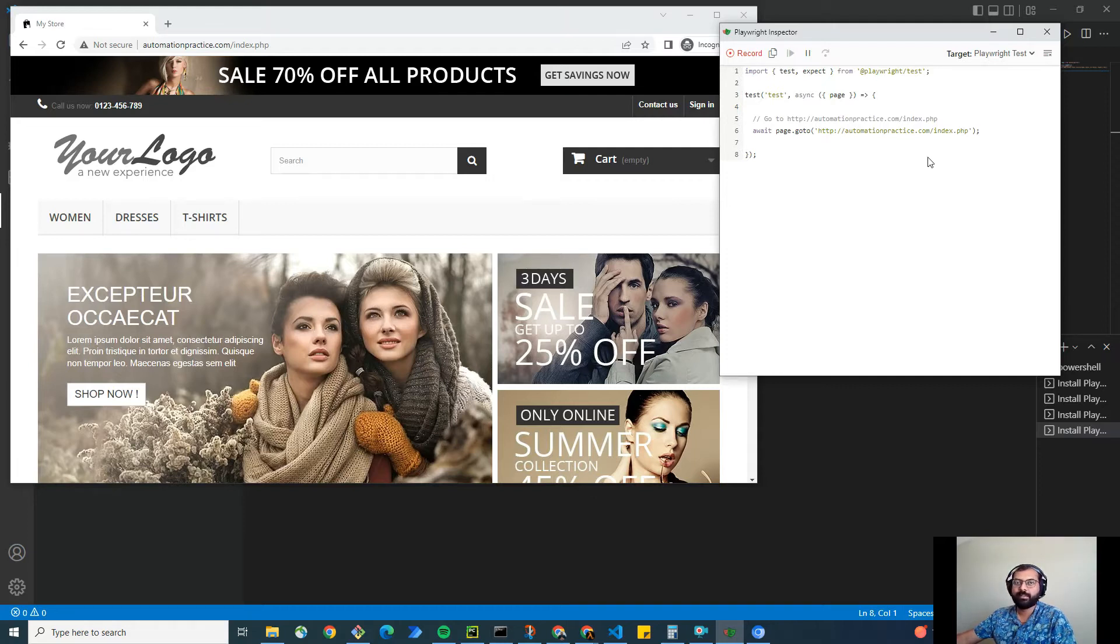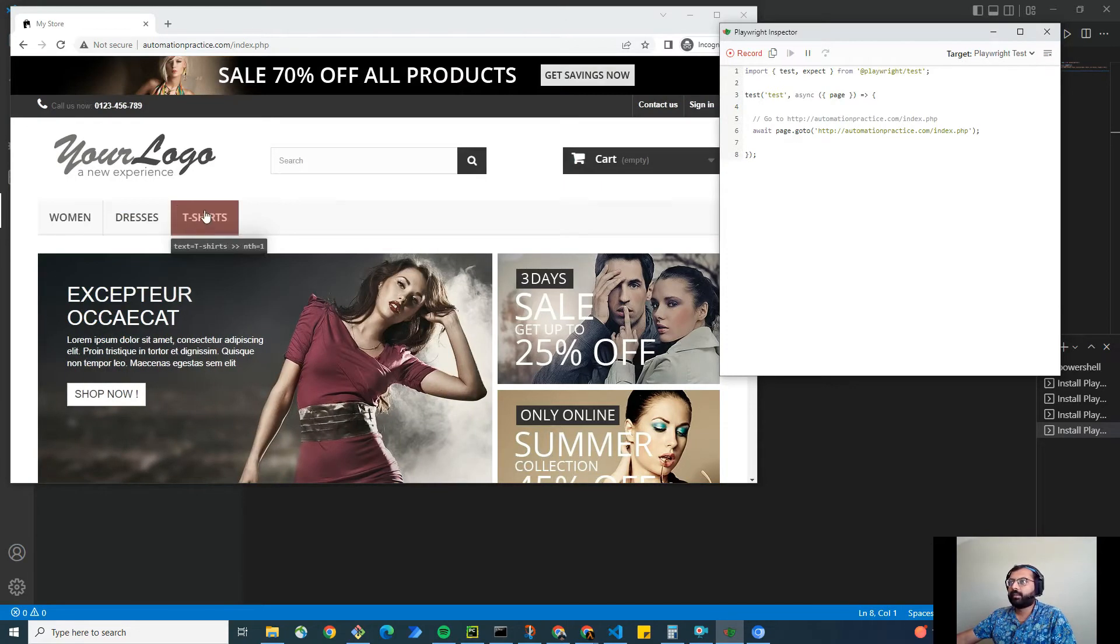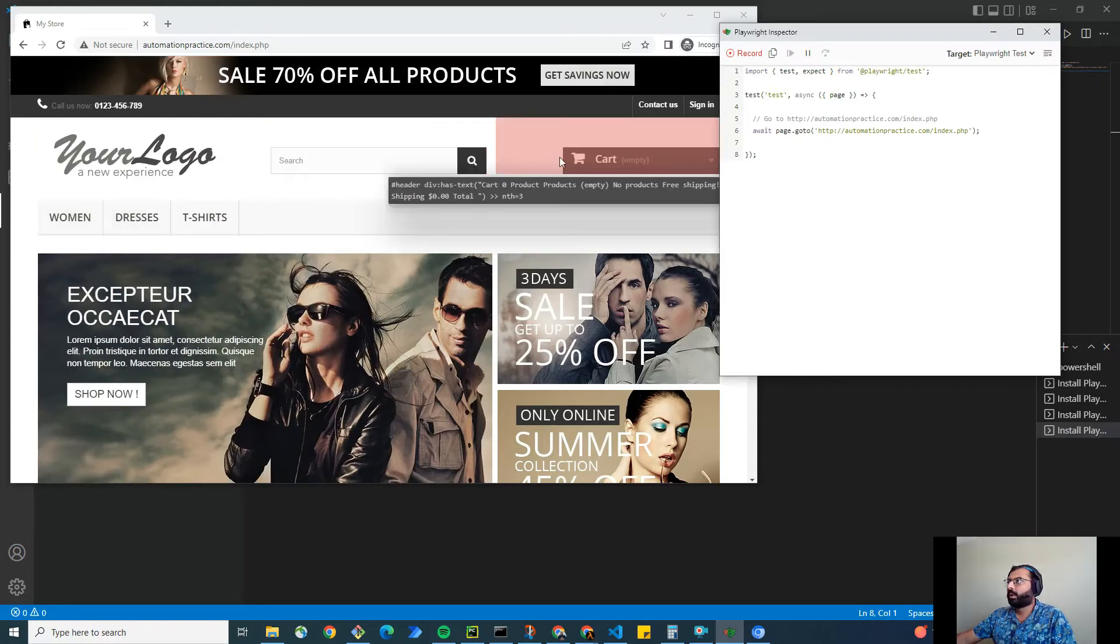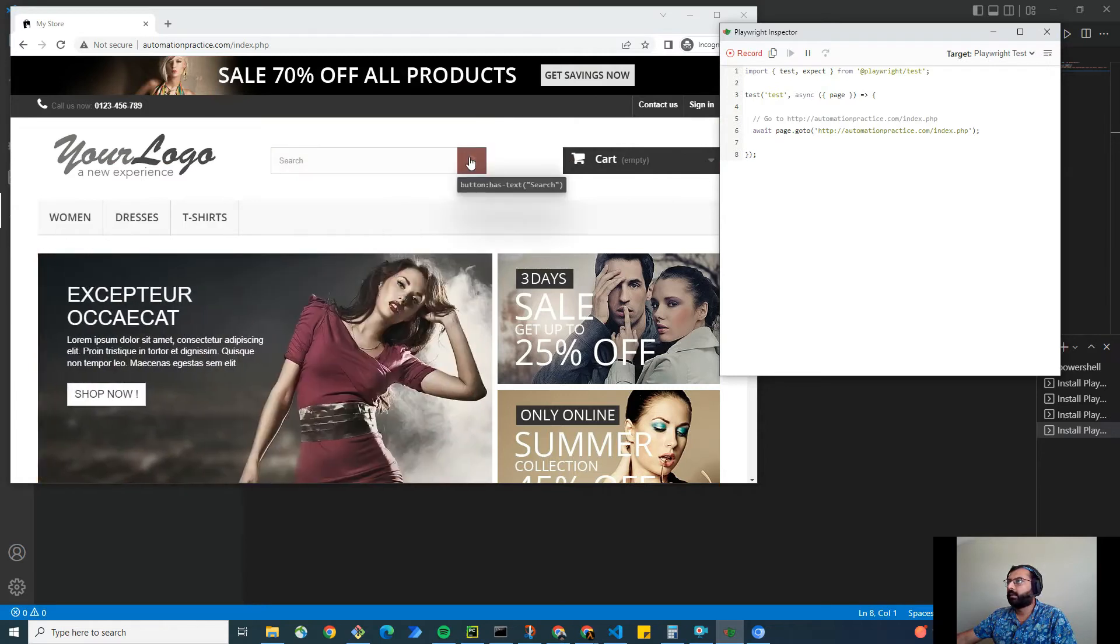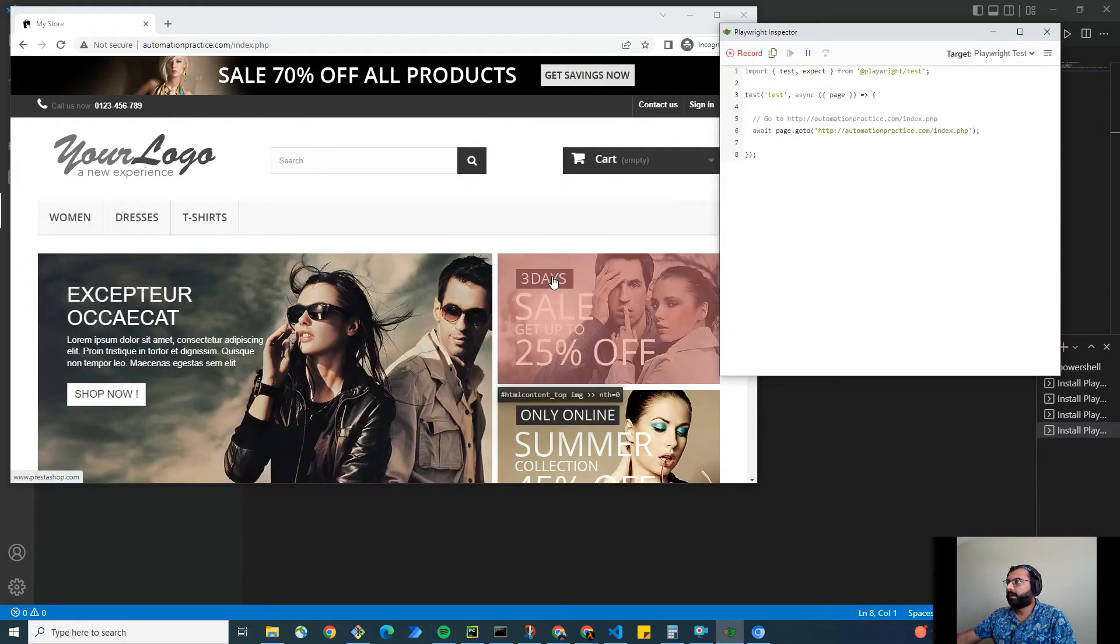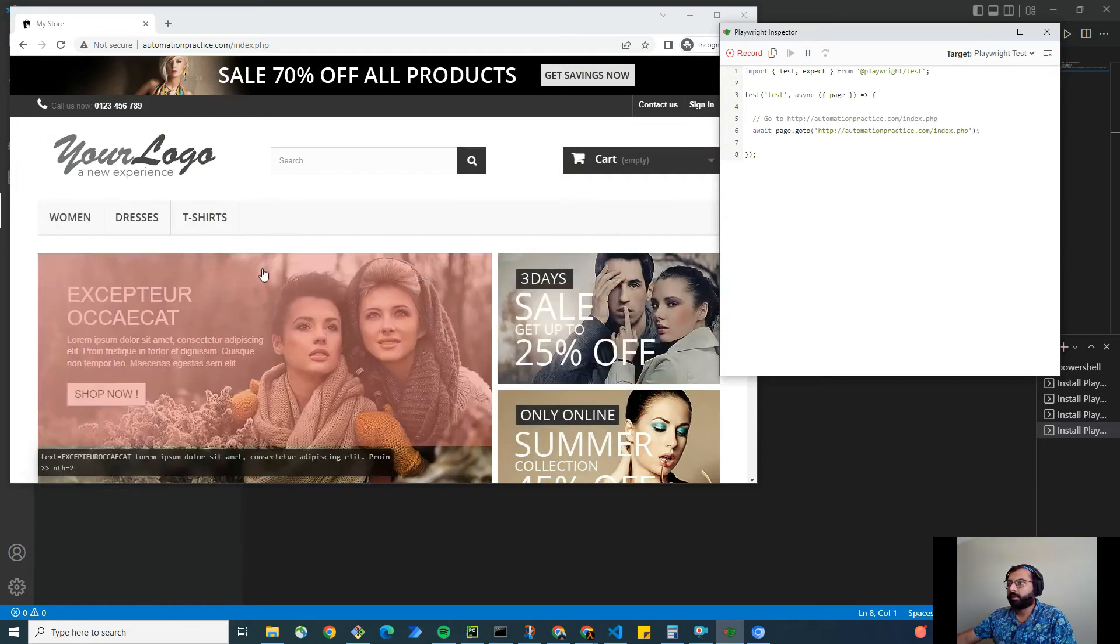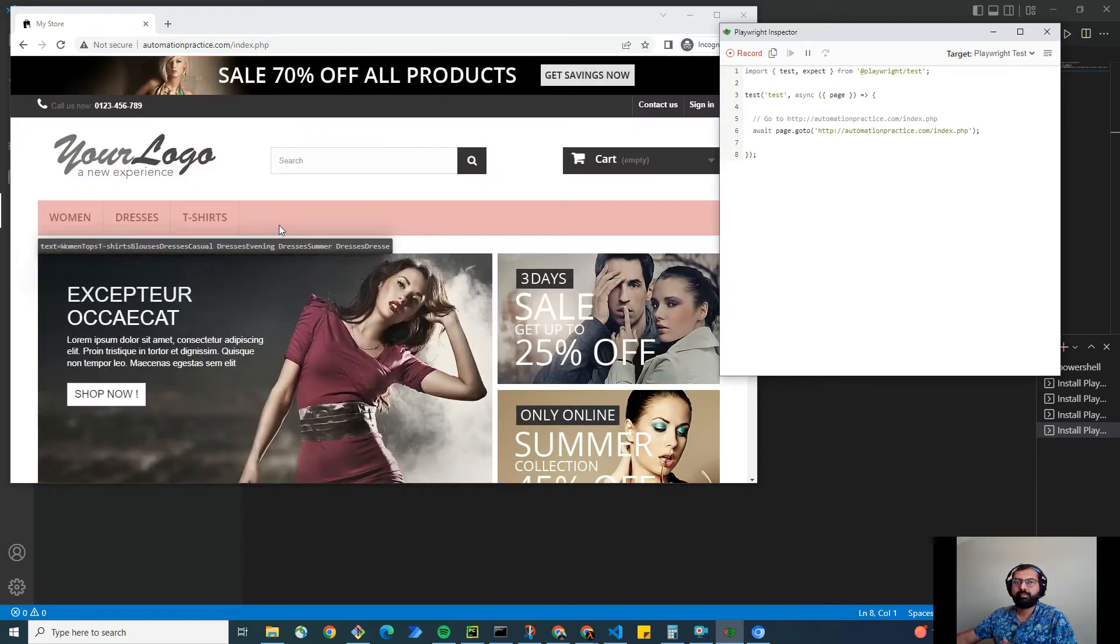Now here, as you can see, when I hover my mouse it's also prompting the locators. And you can also figure out that the locators it's prompting are pretty much robust. It's not an absolute xpath or anything like that.